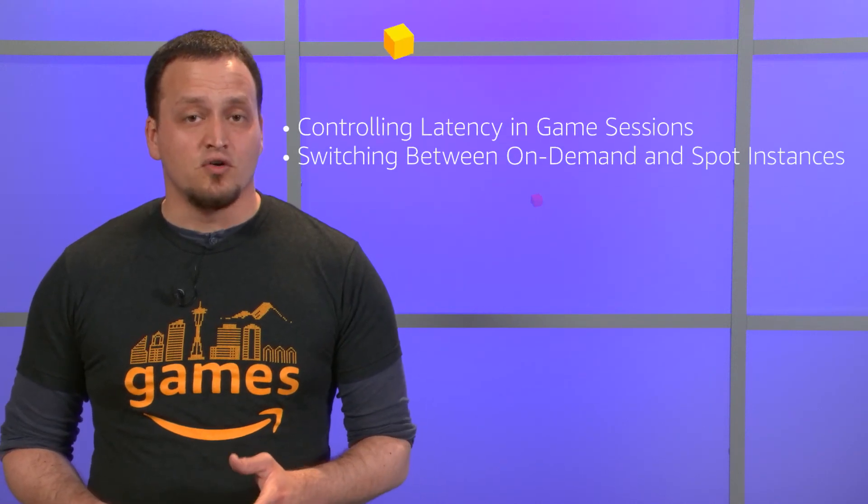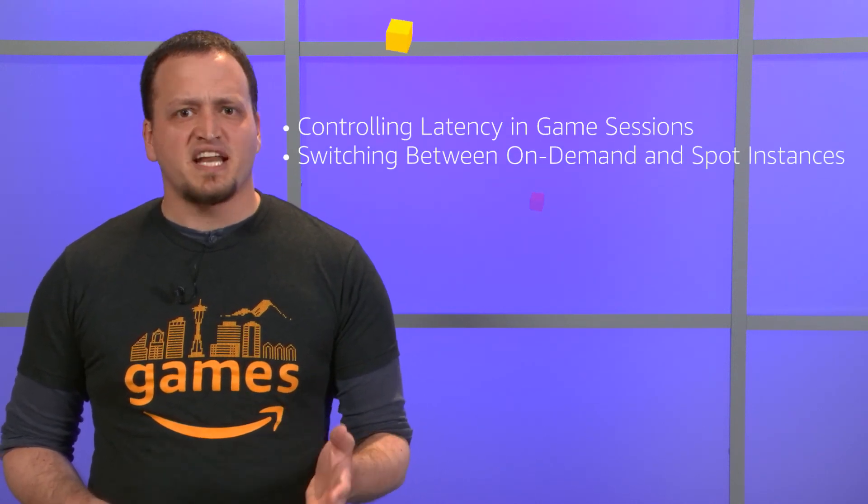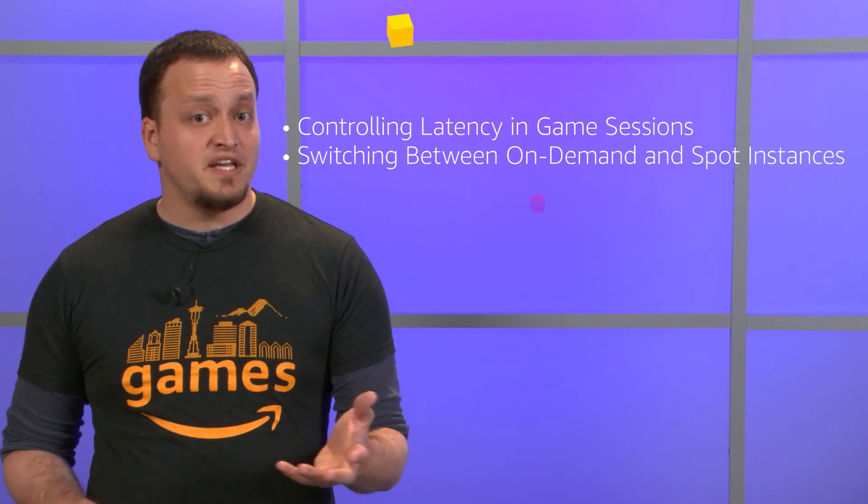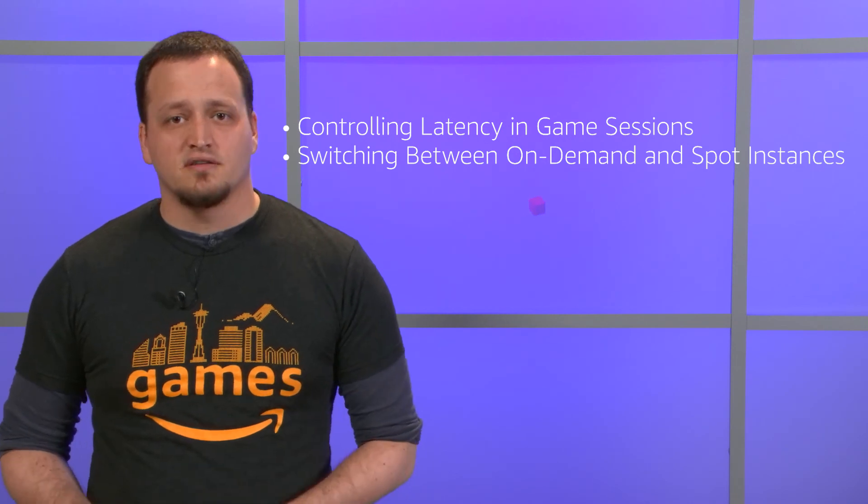This is the Getting Started with GameLift series. In this episode, we're going to take a look at how GameLift places game sessions. Let's get to it.